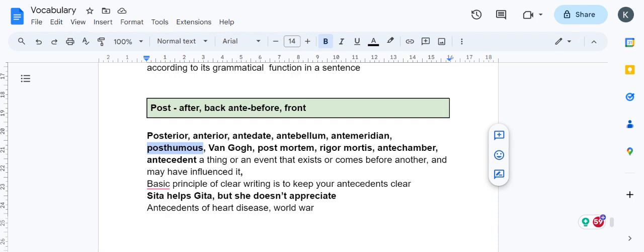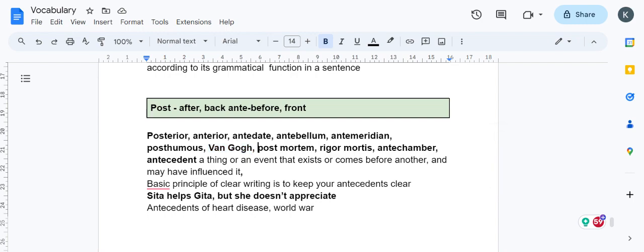Any award given after death is a posthumous award. Any fame someone has got after death is posthumous fame. Many awards, even Bharat Ratna awards, are given posthumously. Van Gogh is a very great painter but all his fame he got posthumously—during his time he couldn't sell his paintings.